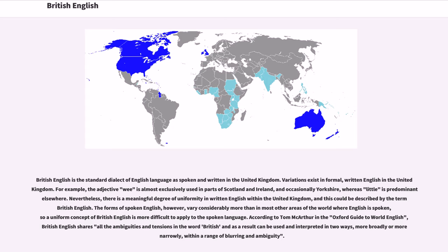British English is the standard dialect of the English language as spoken and written in the United Kingdom. Variations exist in formal written English; for example, the adjective 'wee' is almost exclusively used in parts of Scotland and Ireland, and occasionally Yorkshire, whereas 'little' is predominant elsewhere. Nevertheless, there is a meaningful degree of uniformity in written English within the United Kingdom, and this could be described by the term British English.